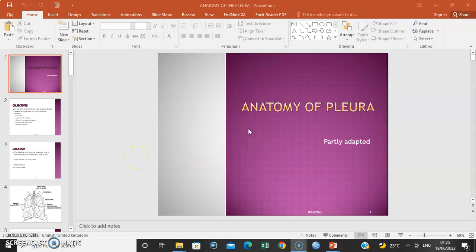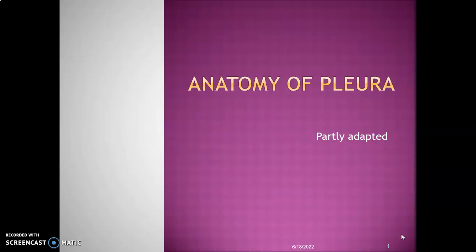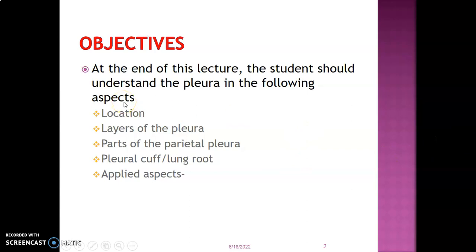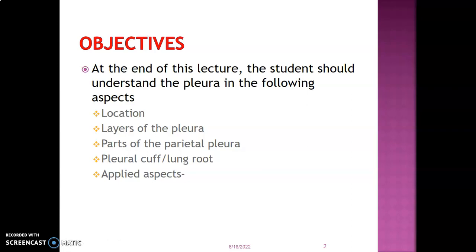Hello, my name is Dr. Minde, and in this lecture we'll discuss the anatomy of the pleura. Remember, the pleura is the membrane that covers the lung. We're going to discuss the anatomy of the pleura, including its location, its layers, the parts of the parietal pleura, what forms the pleural cuff, and the applied aspects.